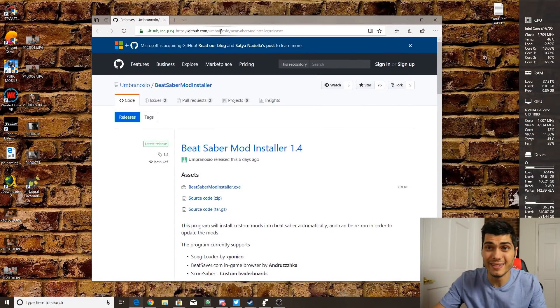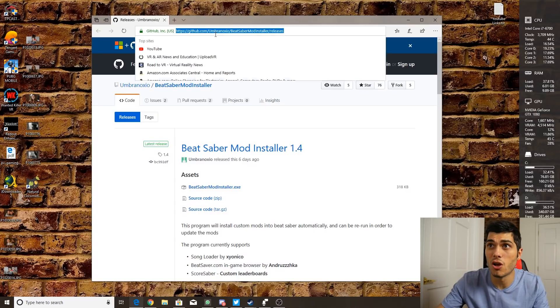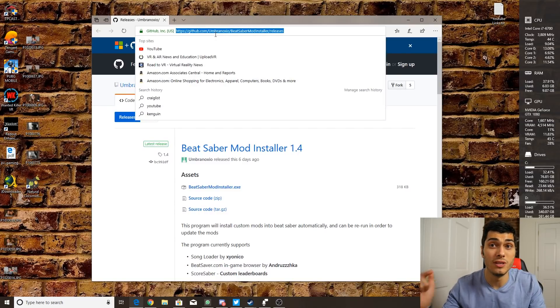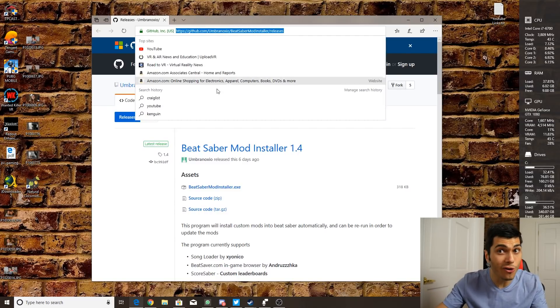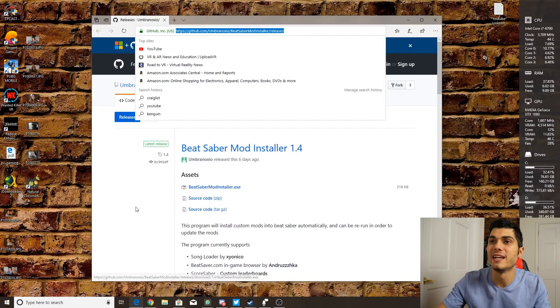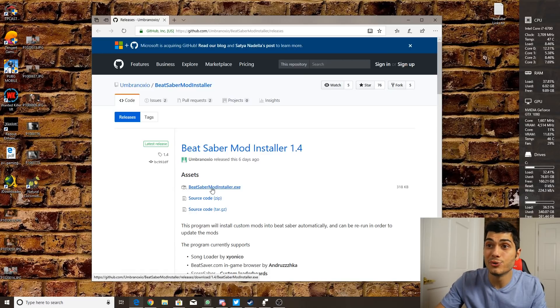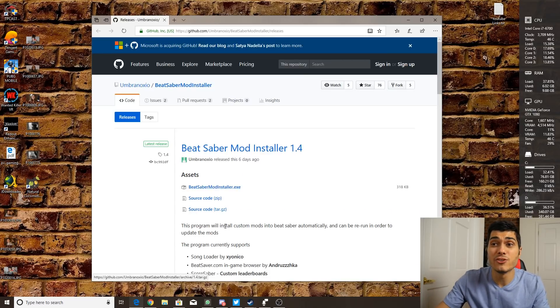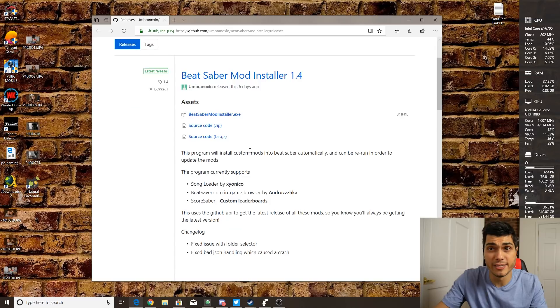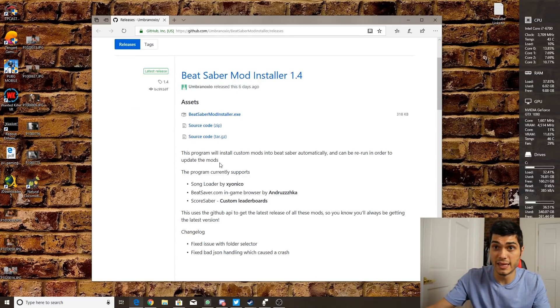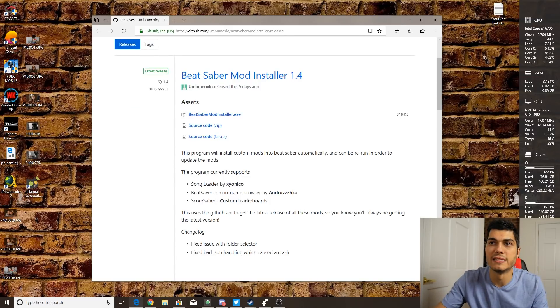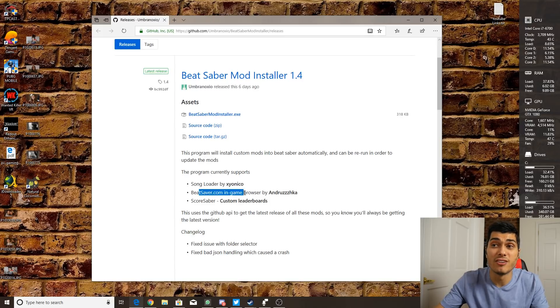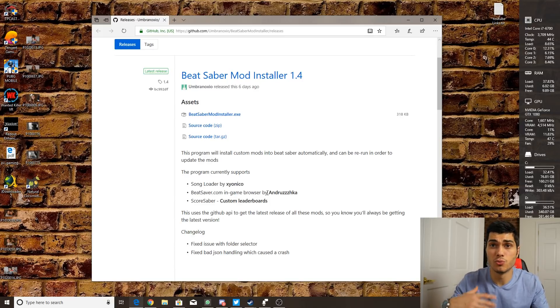What we have to do is just open this page on gtab.com - I will leave the link below of course - and download this Beat Saber mod installer. As you can see here, they explain what is in this mod: a song loader to load the songs, the BeatSaver.com in-game browser to browse all the songs...